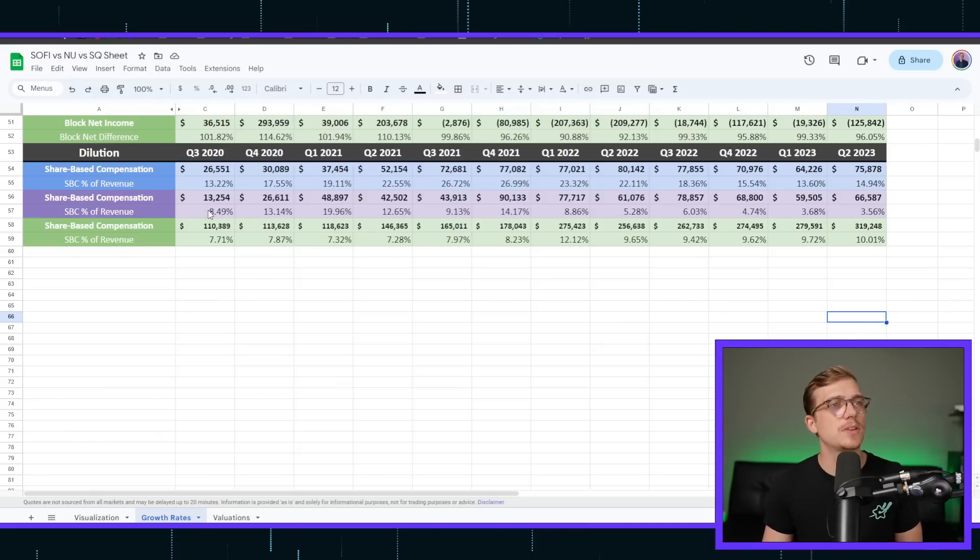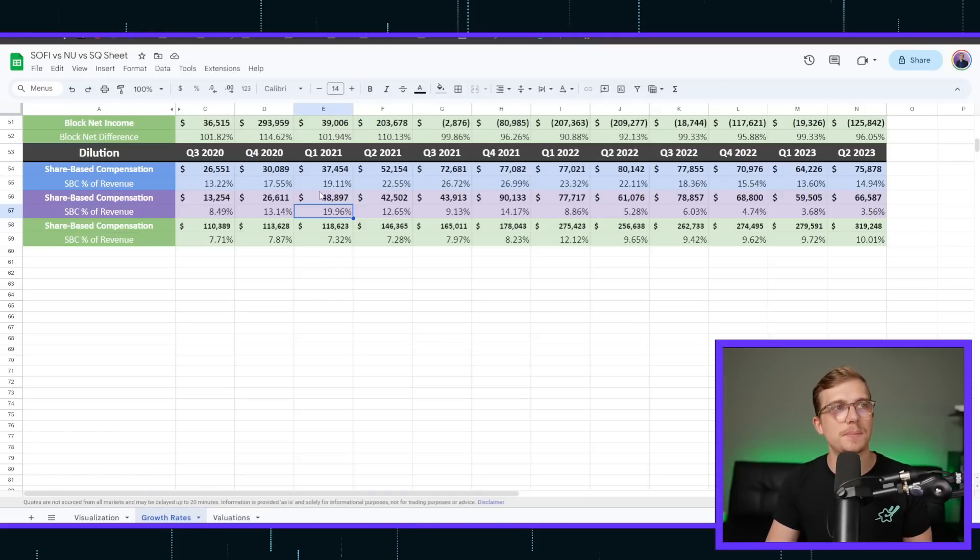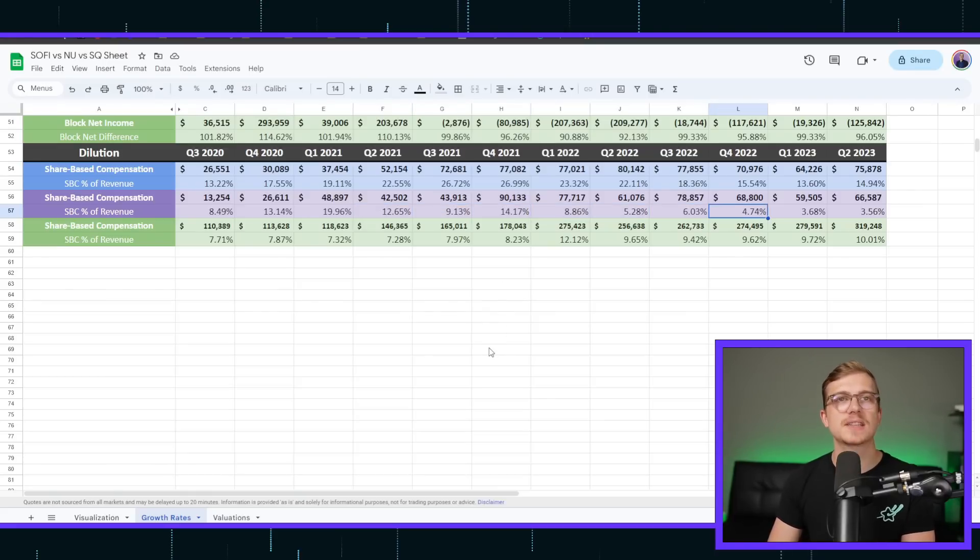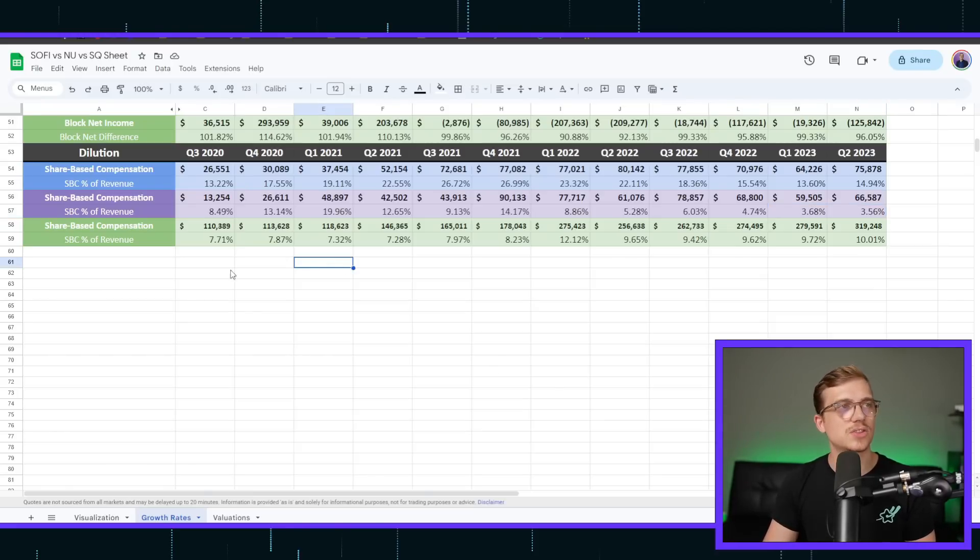SoFi's compensation has been quite strong, especially whenever you look at stock-based compensation as a percentage of revenue getting as high as 26.99%. I think that's the highest across the board between all the companies. However, dropping down all the way to 15%. Same thing with NewBank, however. They've gotten as high as 19.96%. I think that was actually the period where they IPO'd, but then after that, dropping down 9%, 14%, 8, 5, 6, 4, 3, and 3.5. It is just continuously dropping at this point.